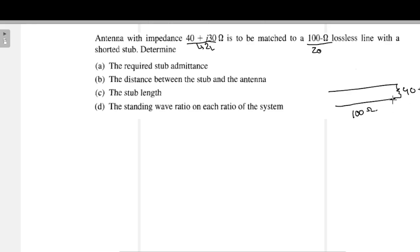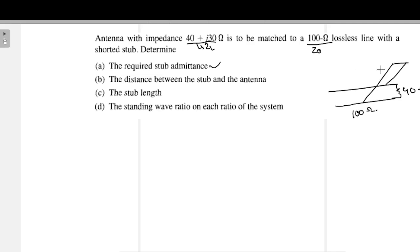The question is that we need to find a stub at some point so that the antenna can be matched. The first question asks: find the required stub admittance — what is the admittance of this stub? Second, find the distance between the stub and the antenna. Third, find the stop length. Fourth, find the standing wave ratio on each section — what is the SWR in the stub and what is the SWR between the antenna and the stub?